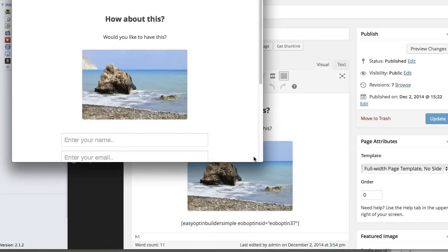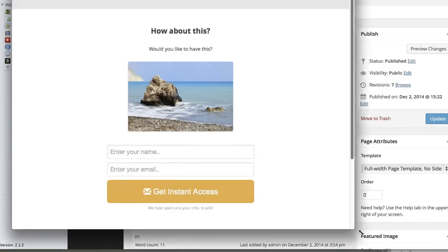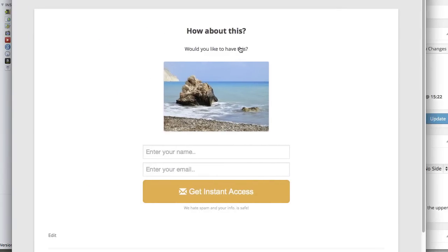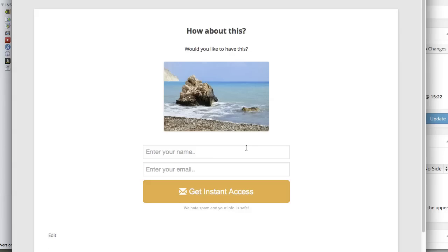You see here I have my page, it says how about this and I have a neat little picture, and then right below I have my opt-in form. What I like about this is it's simple, it's free, and it's very easy to make the change to the site.